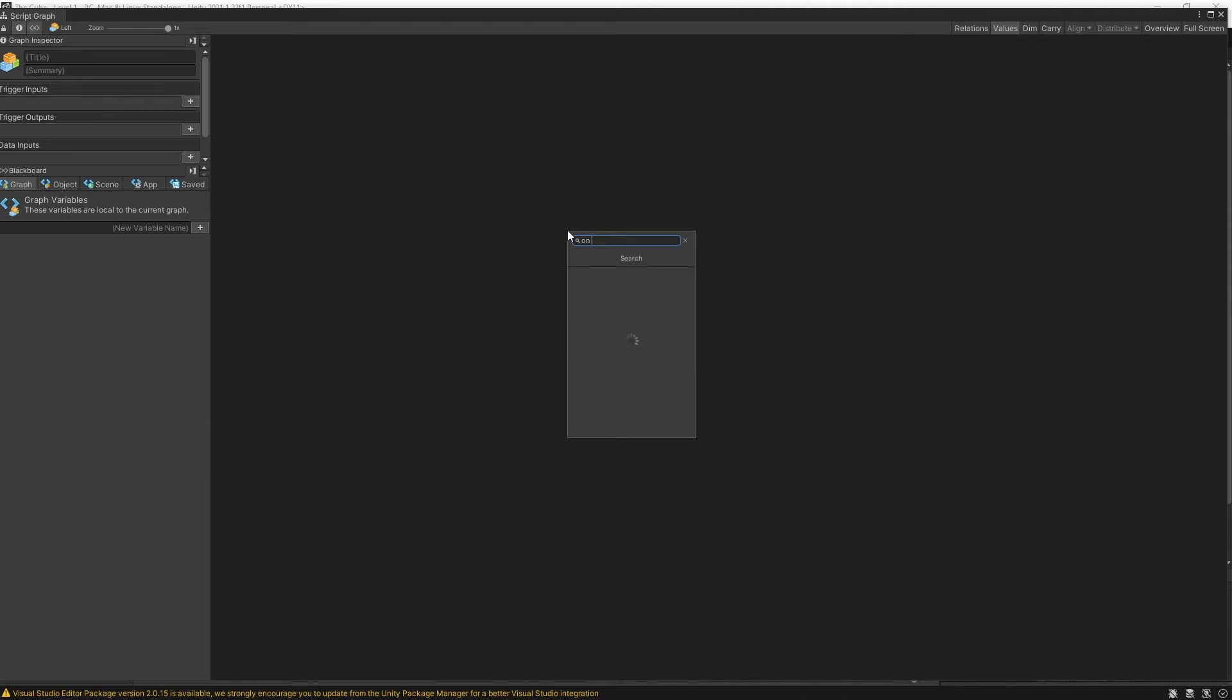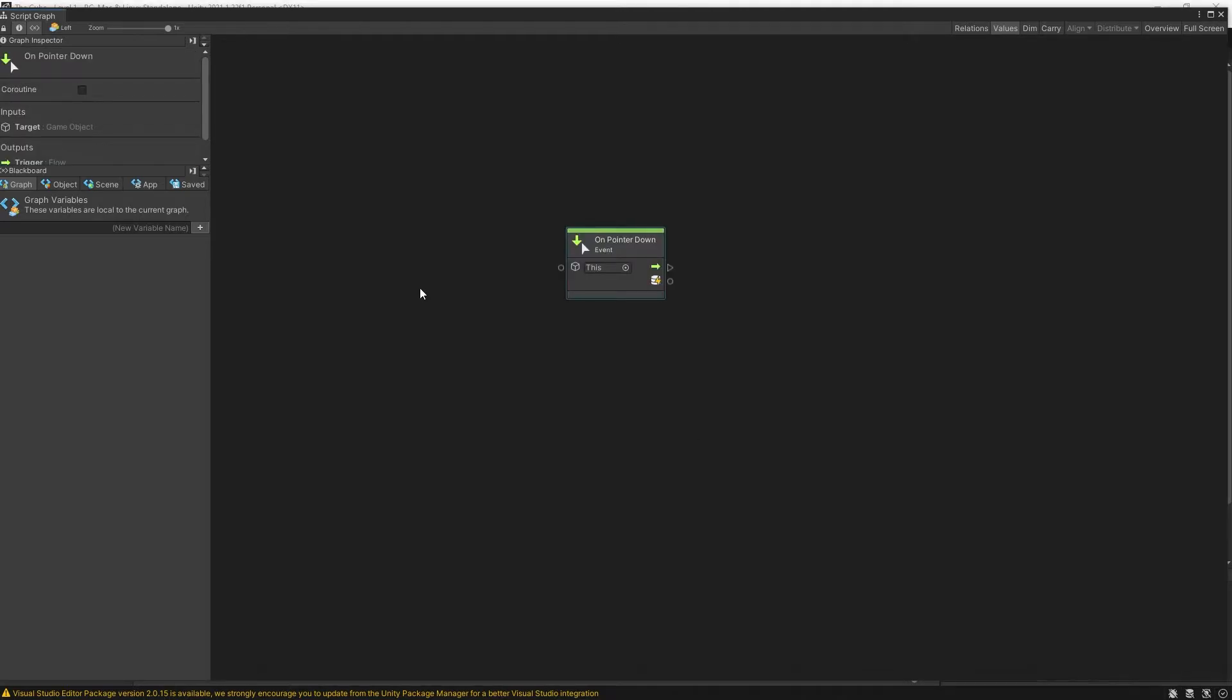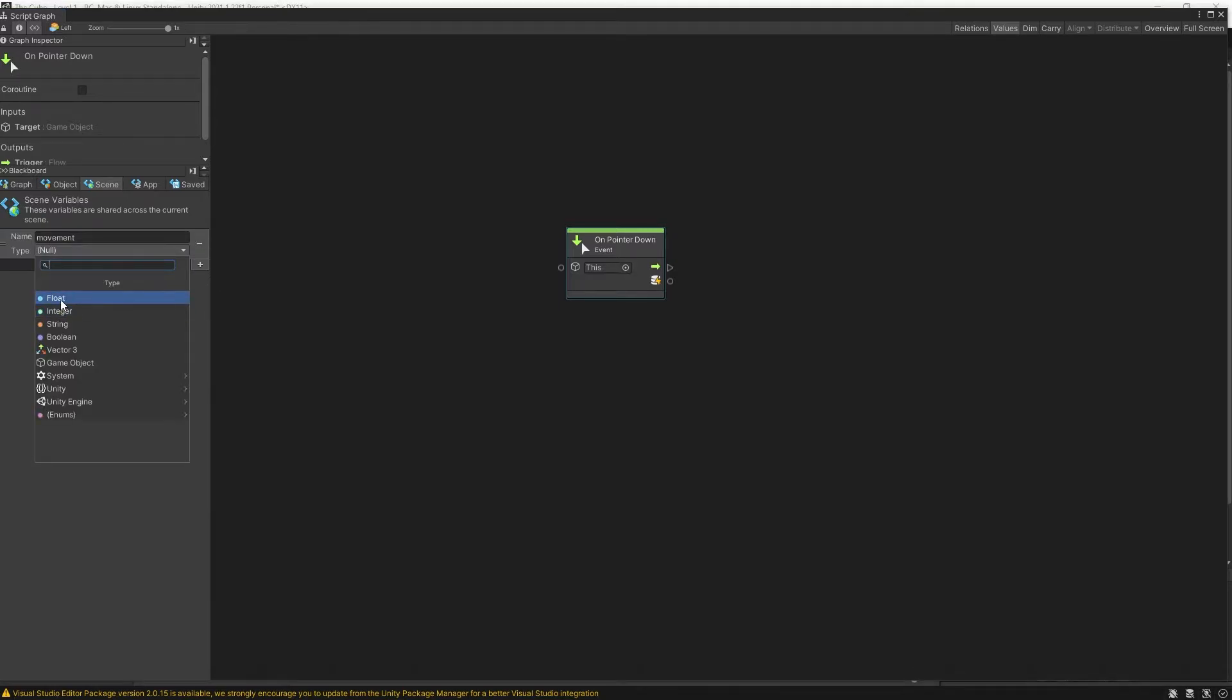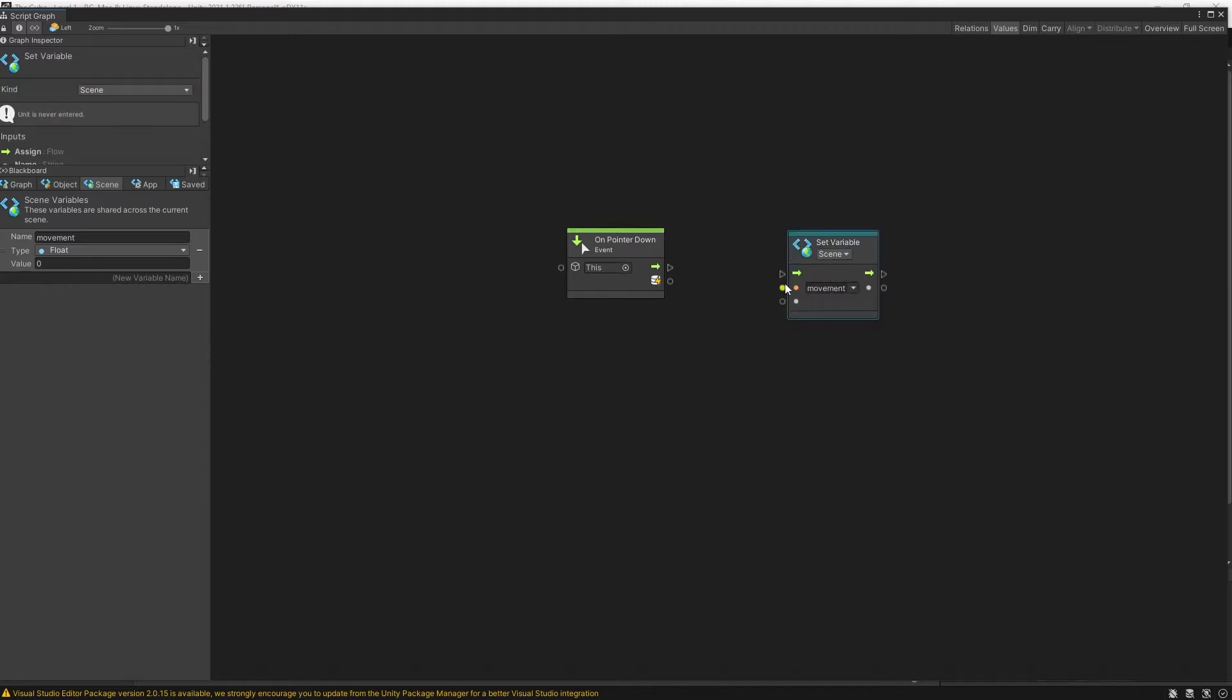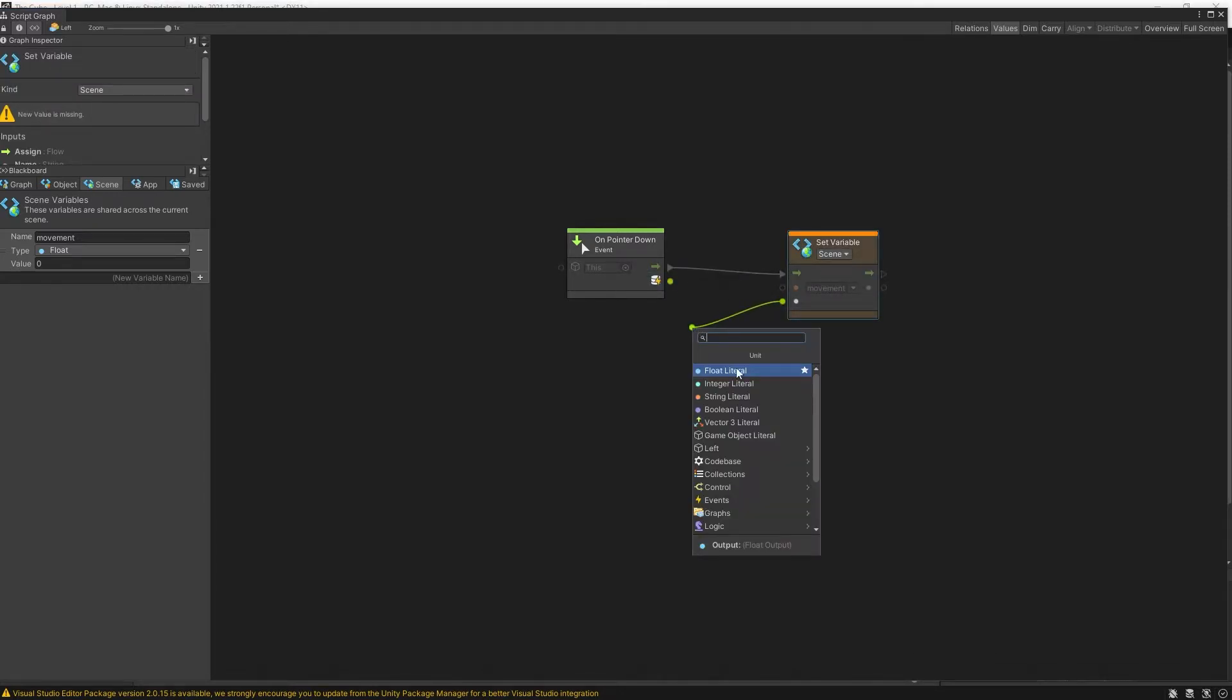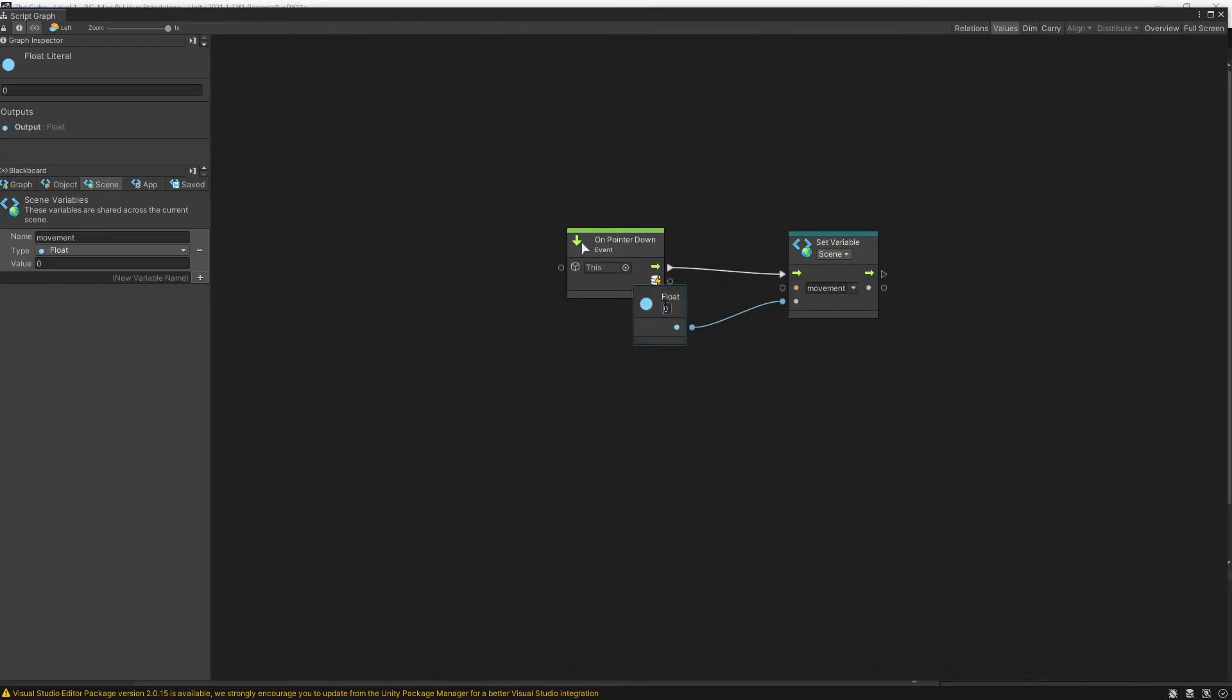So on pointer down we need to store a variable. So let's use a scene variable and call it movement. It's going to be a float and the default value is going to be zero. So let's set the value for on pointer down to be a value of negative one.